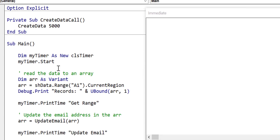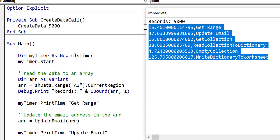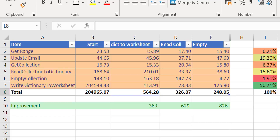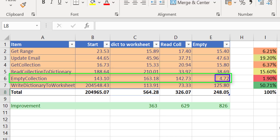Let's run the code on this one and see if we gained any benefit. We paste the results into our Excel spreadsheet. You can see in the green line: after the first fix we had a 363 times improvement, then 629, and now we're up to 826. So for empty collection it made a huge difference — rather than somewhere between 143 and 163 milliseconds we're now down to 4 milliseconds. That's a significant improvement.